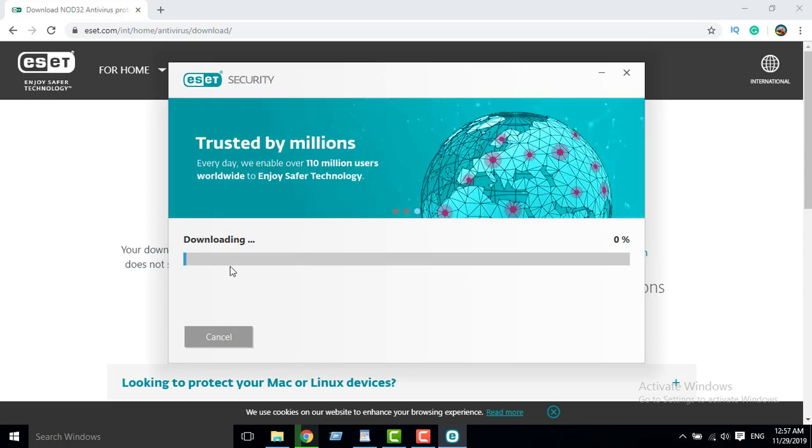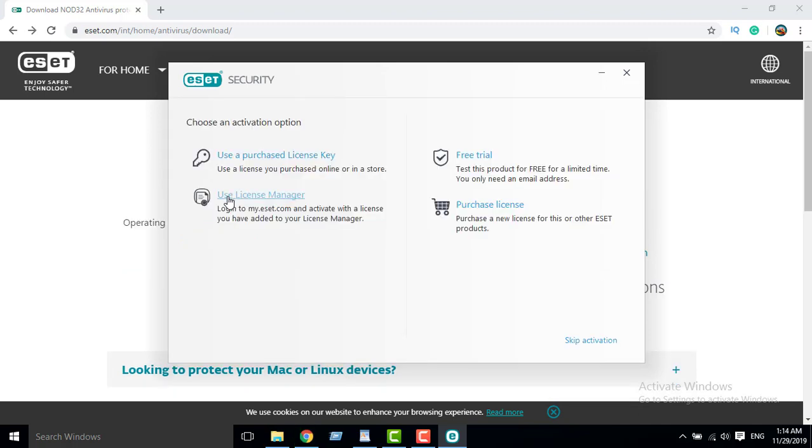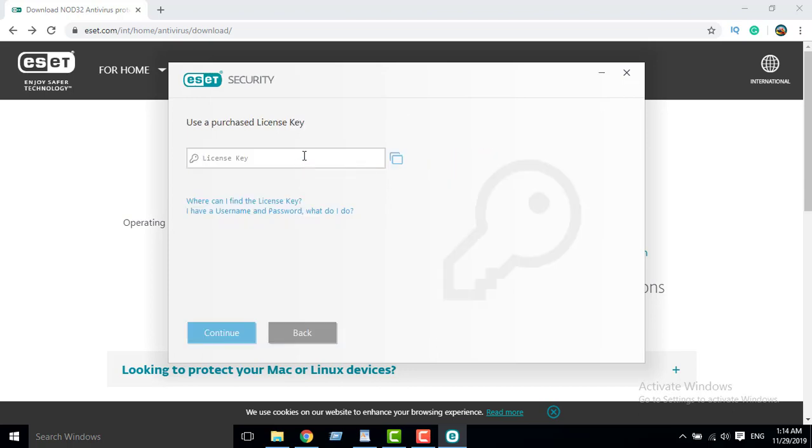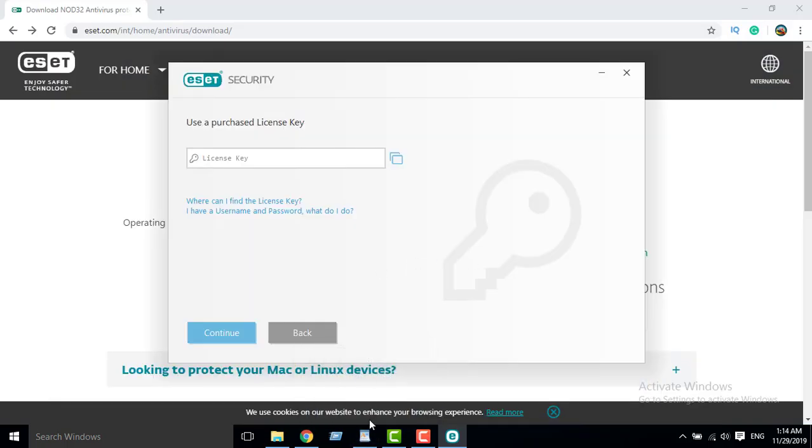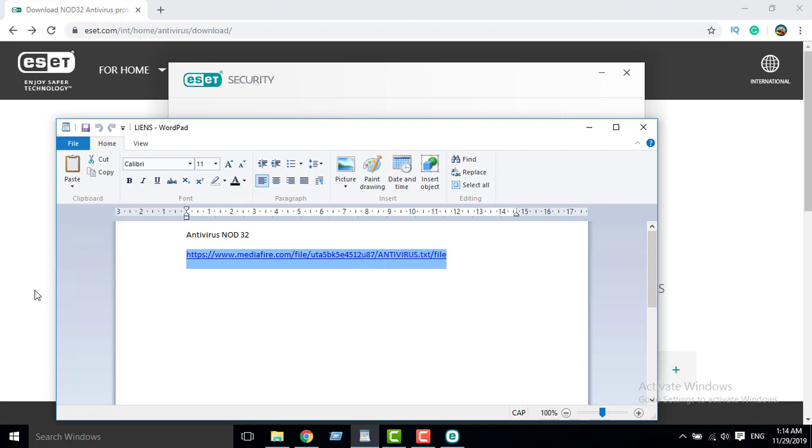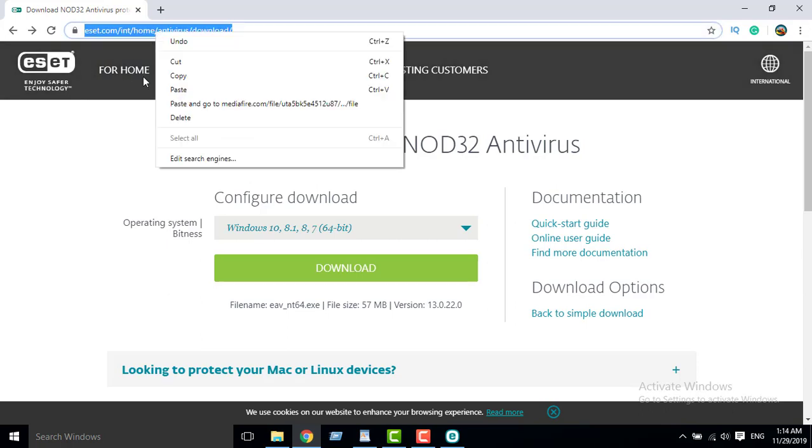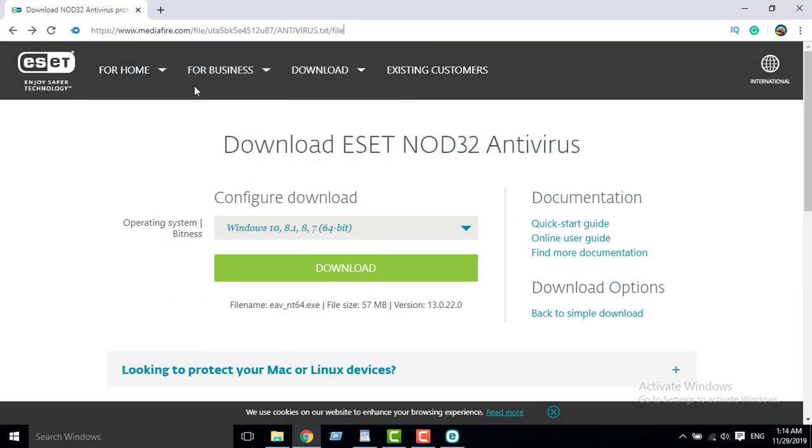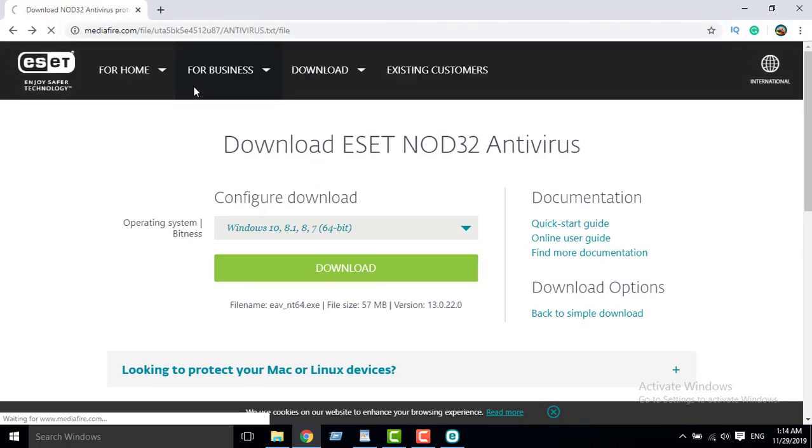Since downloading the file is so slow, I will pause. You will use a purchased license key. Then we will browse this link. This link, guys, you will find it in the description. Copy, paste, close.